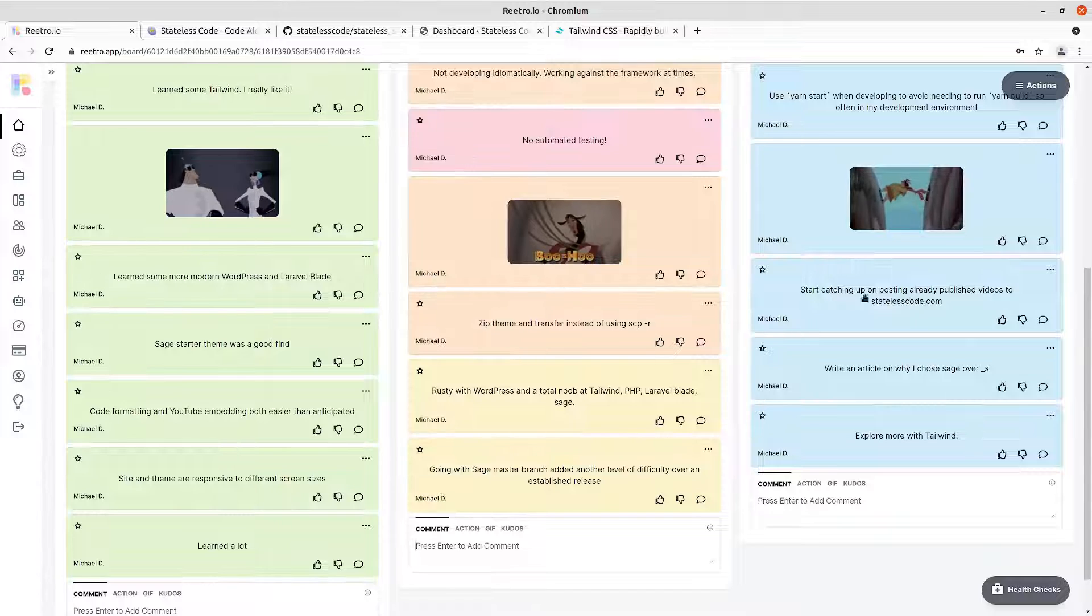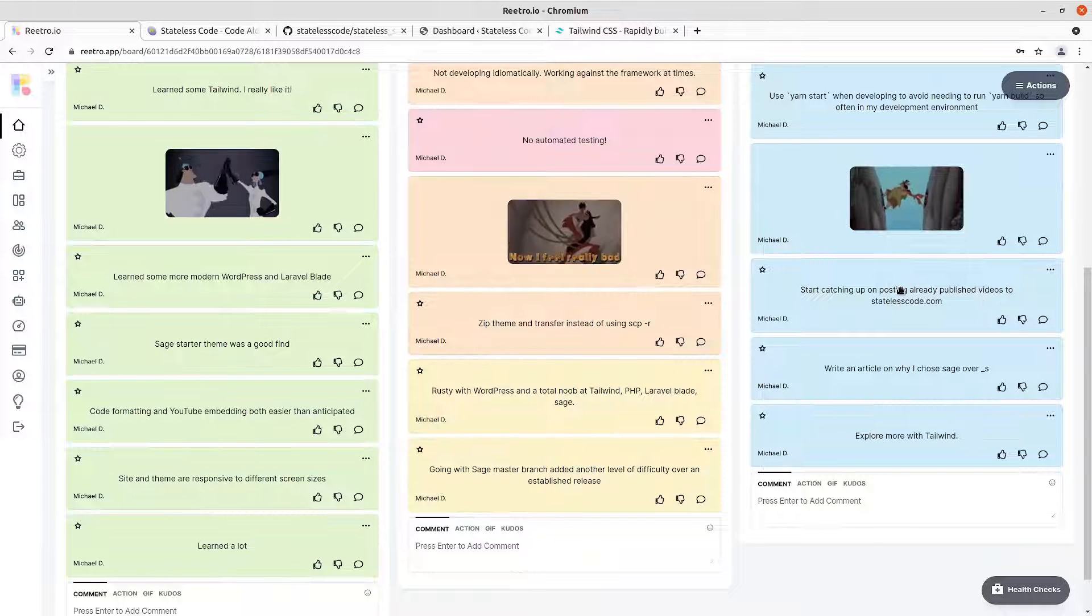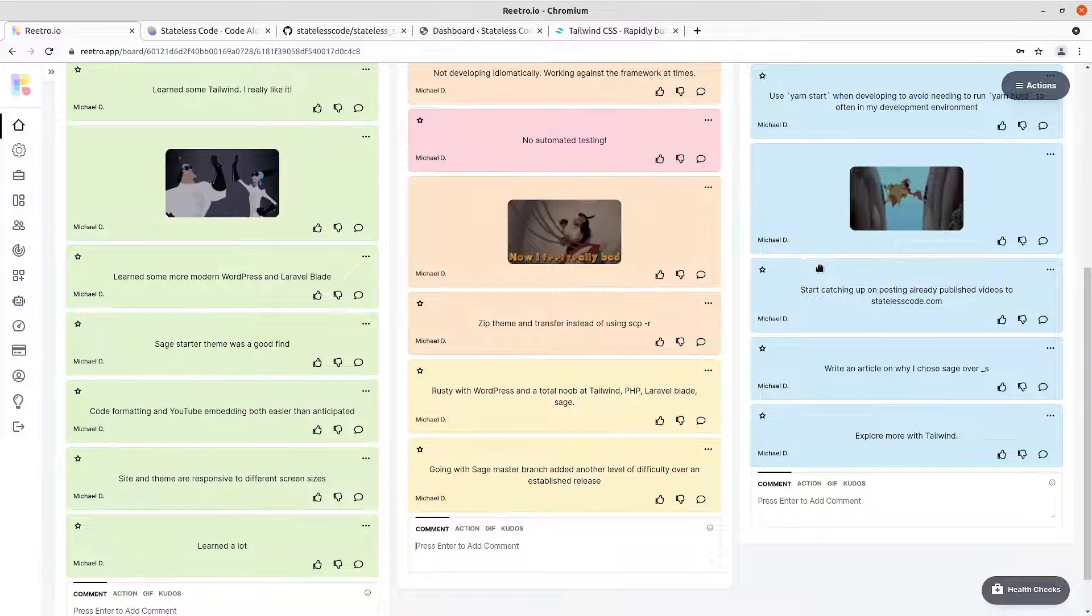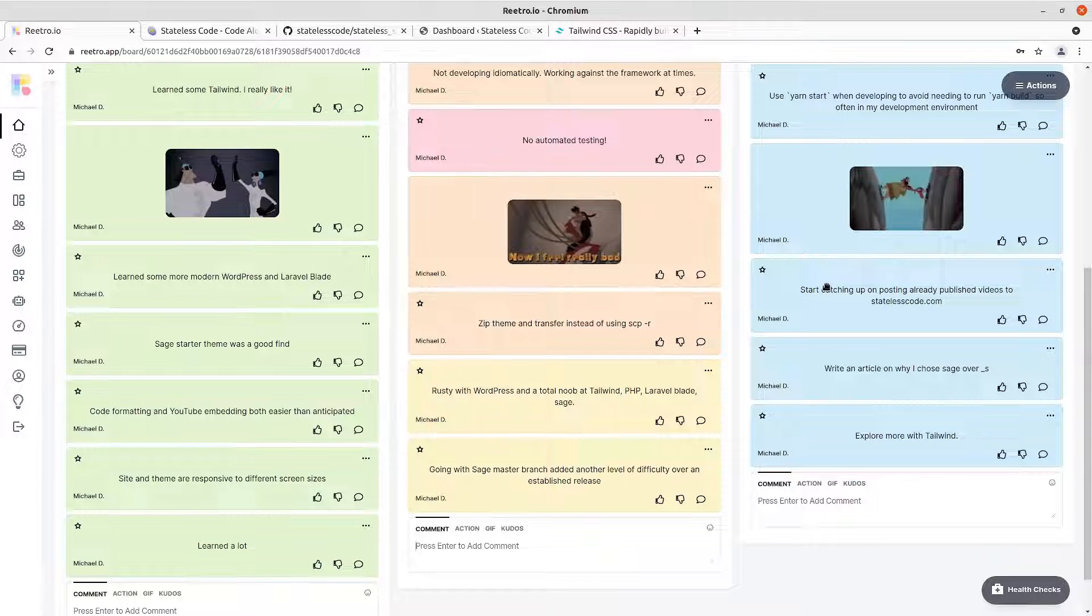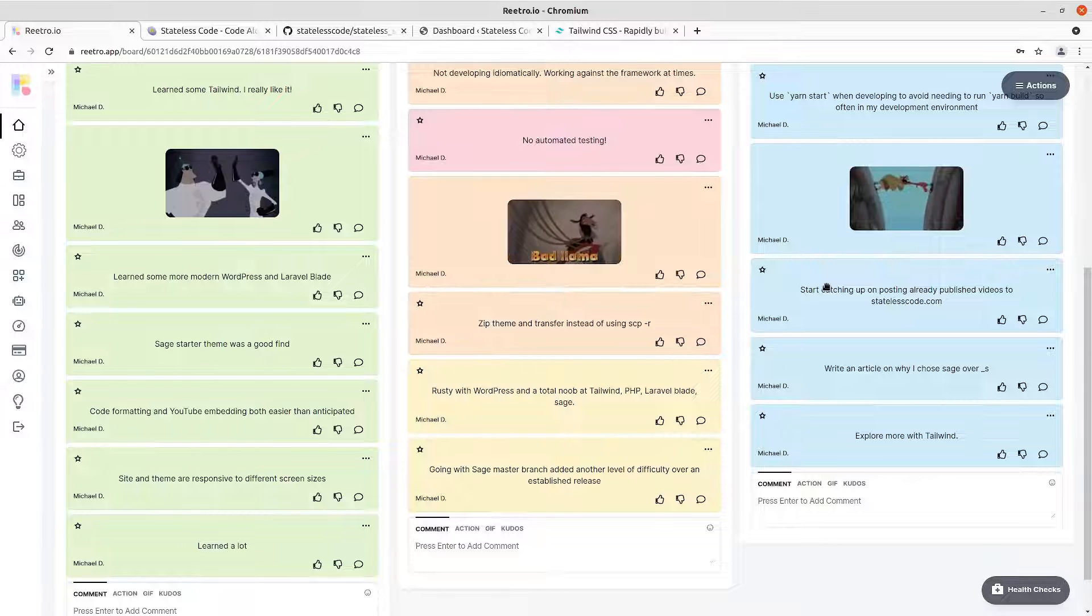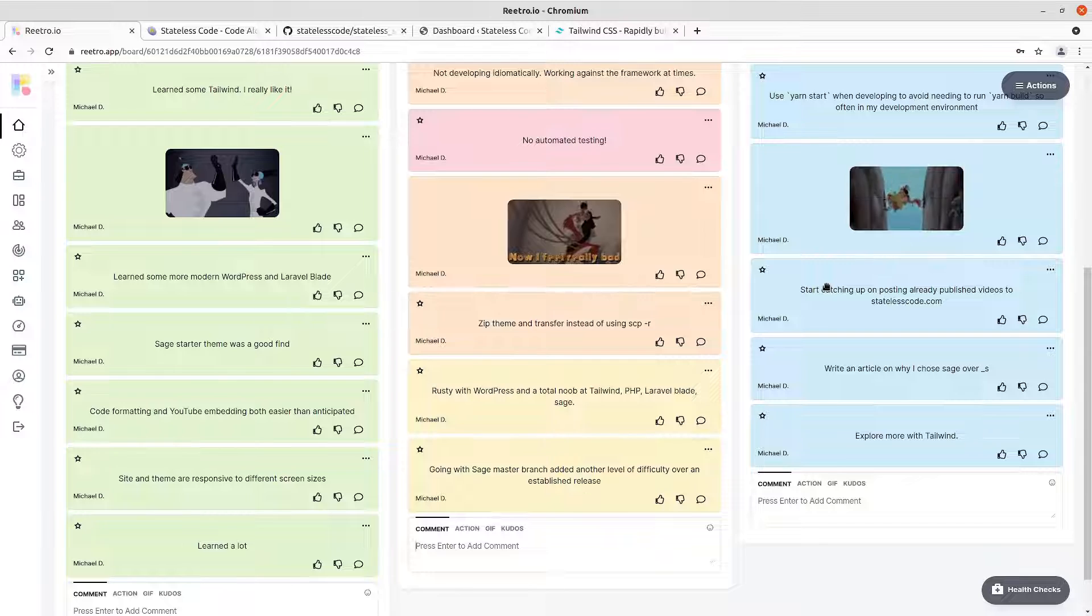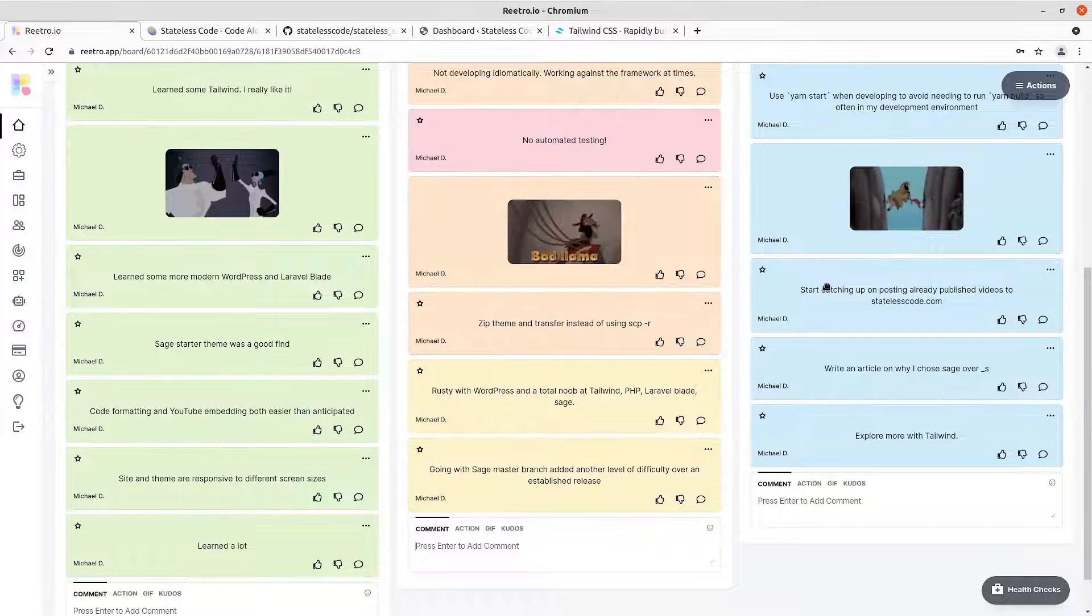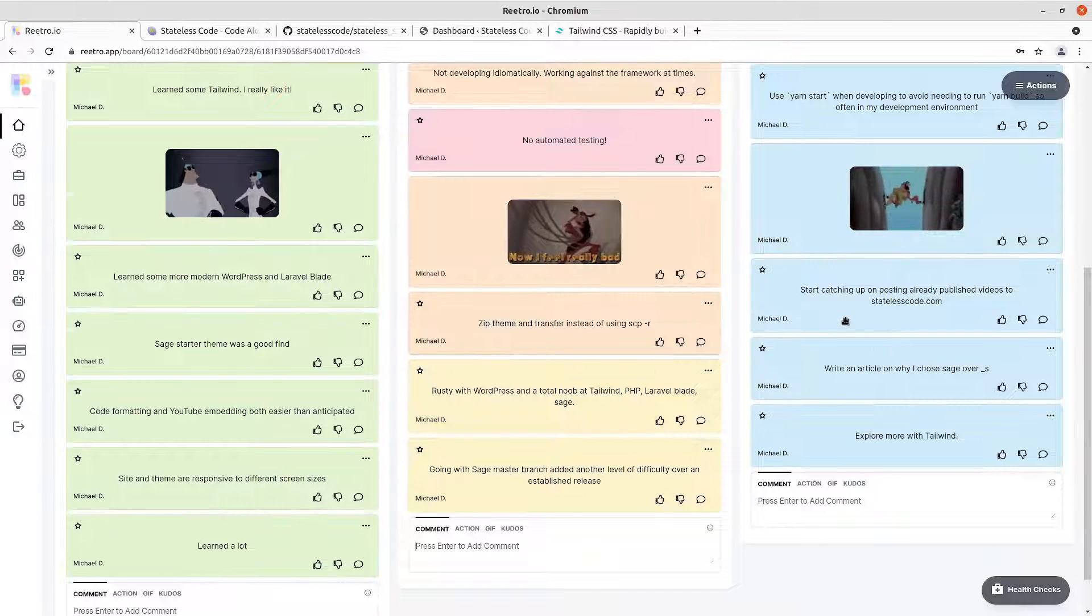So start catching up on posting already published videos to statelesscode.com. I've got over a hundred videos on YouTube and Facebook and whatnot. And so ideally everything that we, that I published should have a homepage at statelesscode.com with kind of more detailed show notes and code examples and stuff like that. And so I've got a very large backlog of stuff to catch up on there. And that'll be just kind of chip away at it over time.